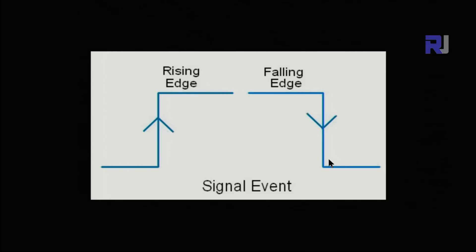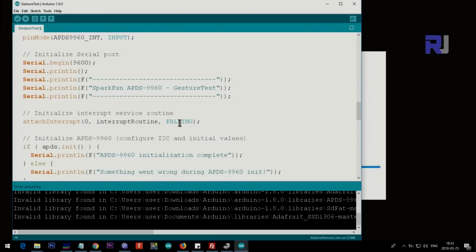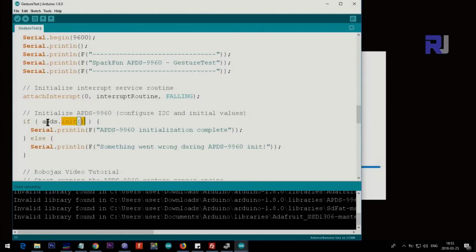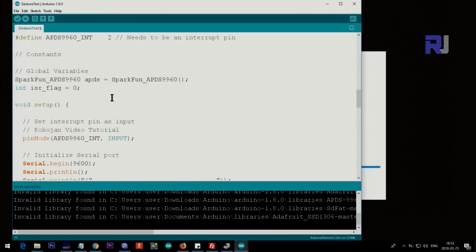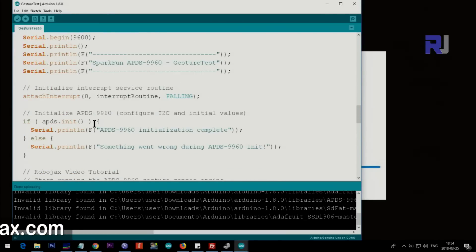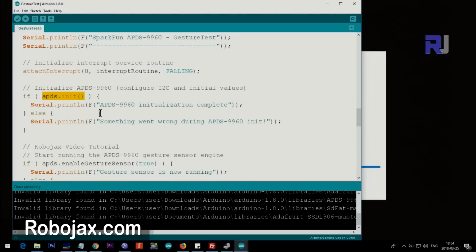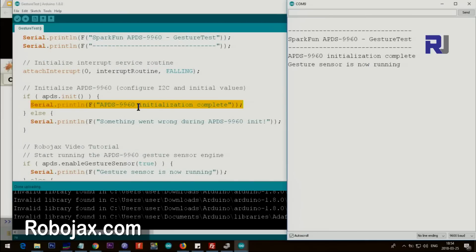This is referring to falling, so it traps only when the signal falls. And then this one initializes it. Make sure that APDS.init - this is the method or function for this object that we created here. So if this returns true or is working then it prints this serial print.